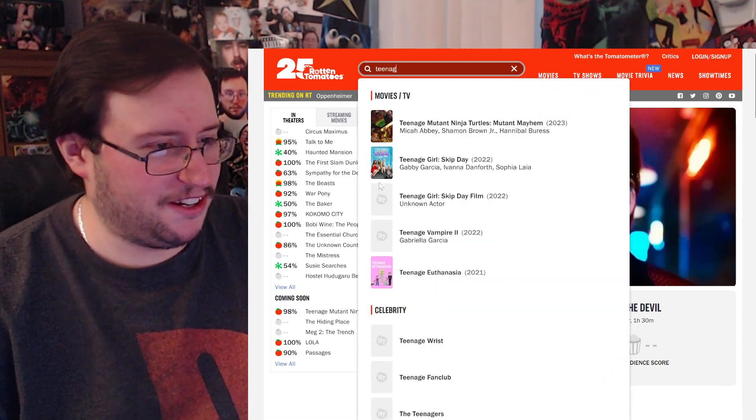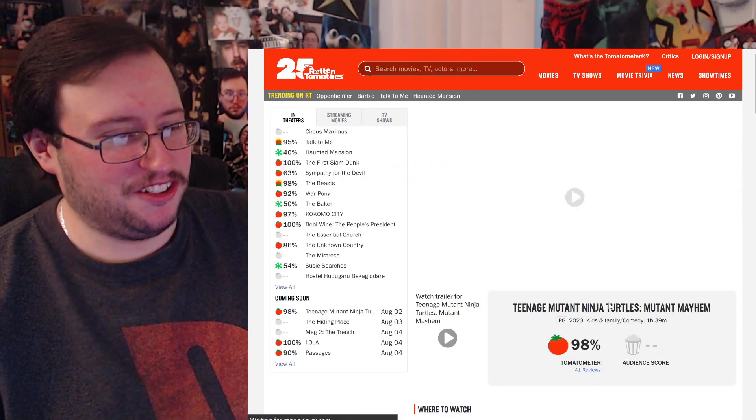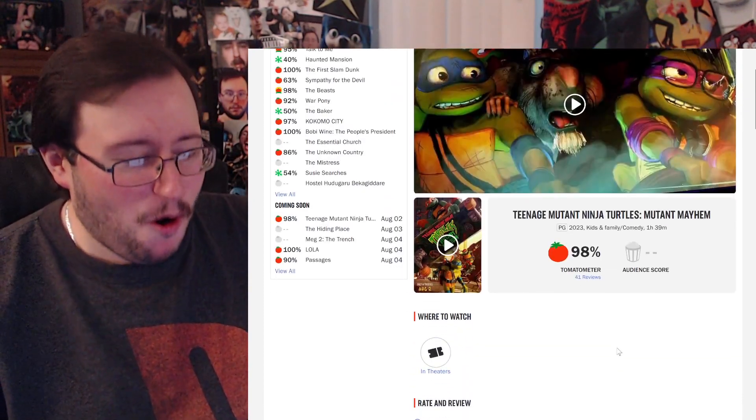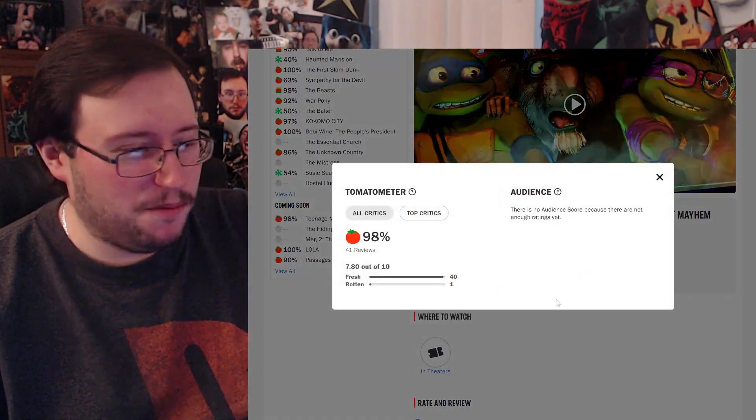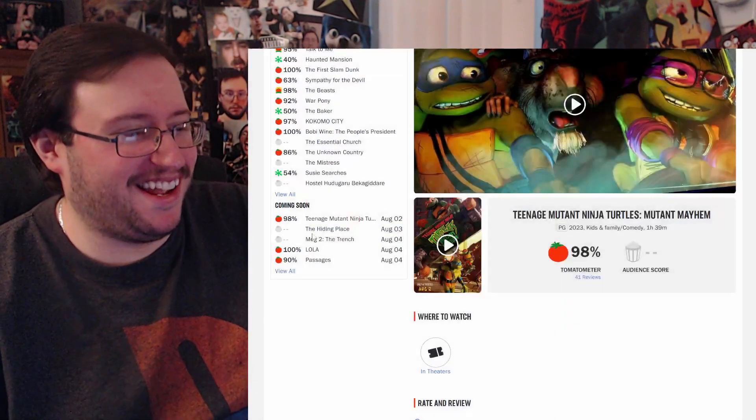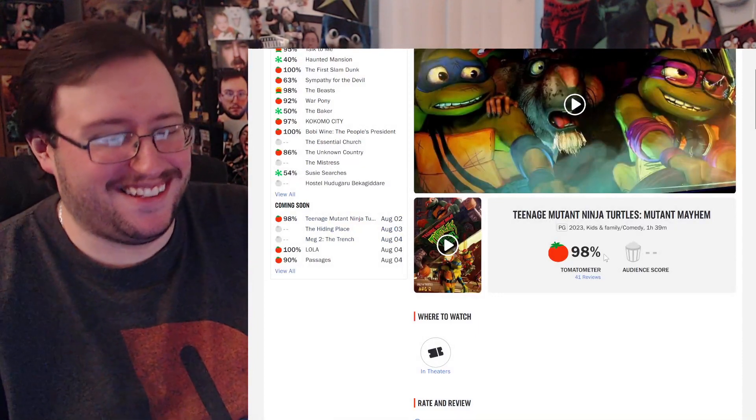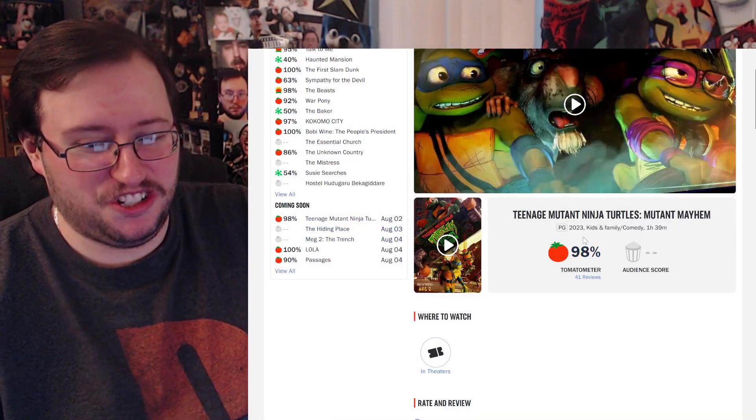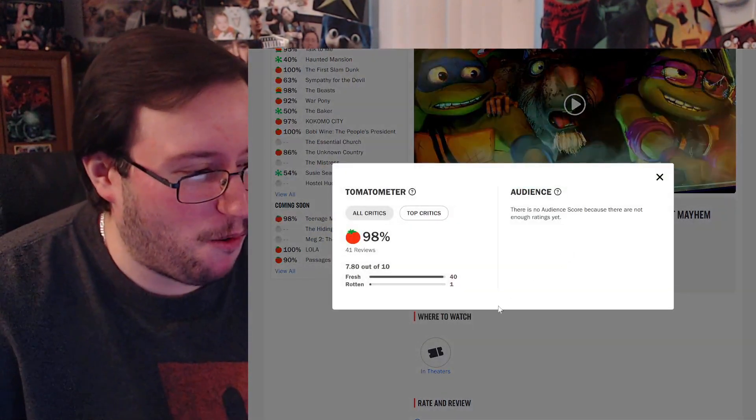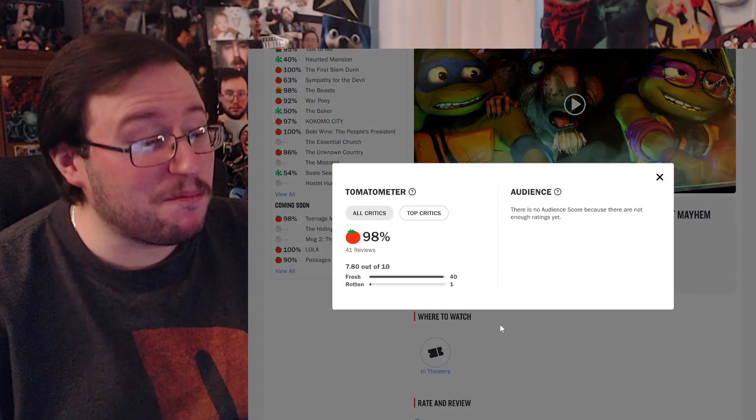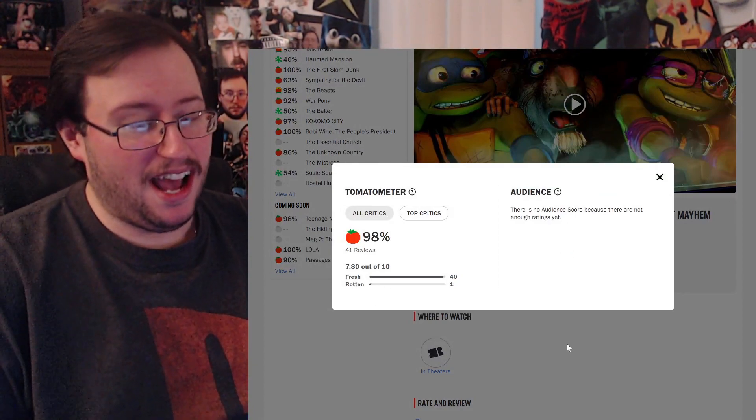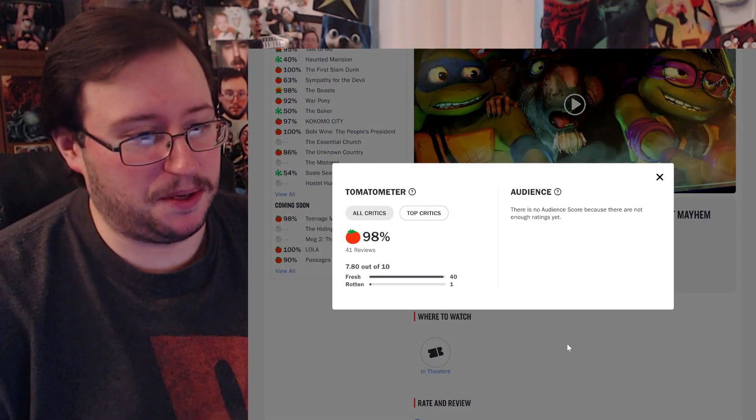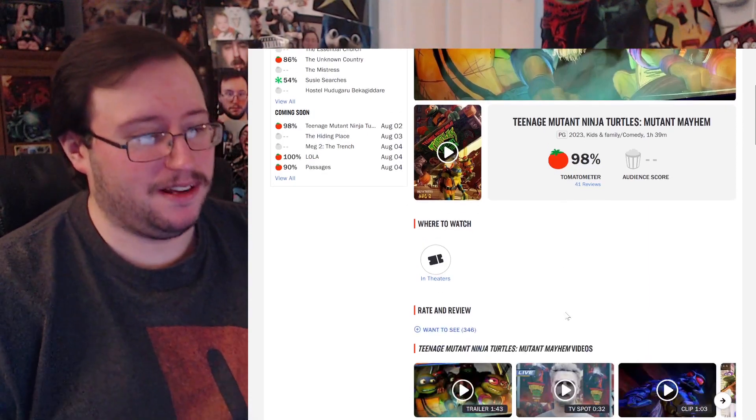What was I looking up again? Oh yeah, Teenage Mutant. Oh, I see it right there. Shit! Alright, never mind. I just saw it. Oh, god damn! I saw it right here. Holy shit! Wow! 97%. 7.8. That's really good. I mean, I was expecting it to be pretty high, but damn.